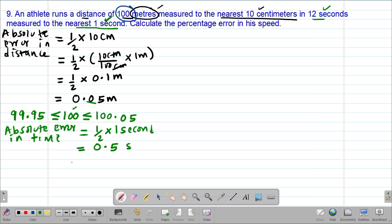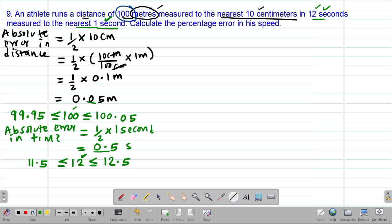To get the limits within which our time lies: the actual time was 12 seconds. The maximum possible time will be 12 plus 0.5, giving us 12.5 seconds. The minimum possible time will be 12 minus 0.5, giving us 11.5 seconds. So those are the limits within which our time actually lies.